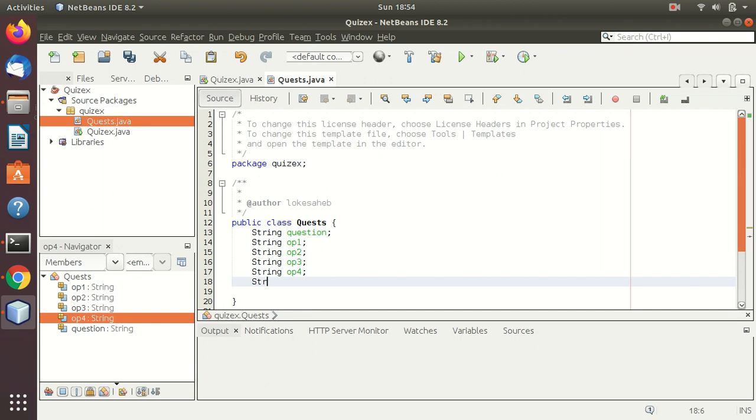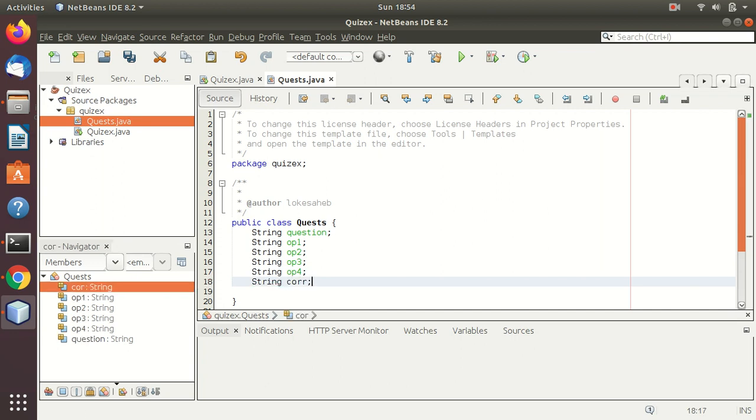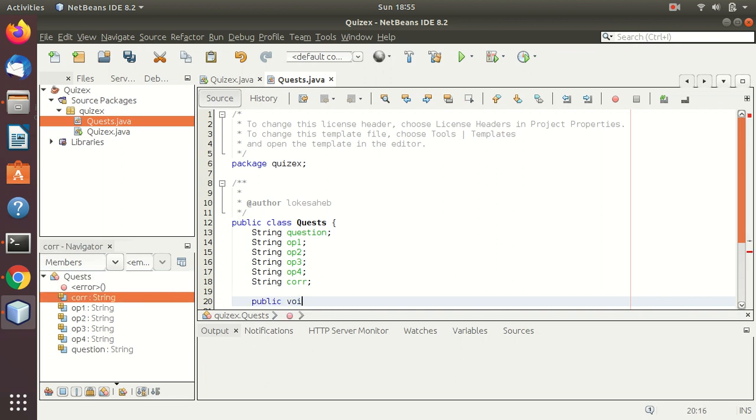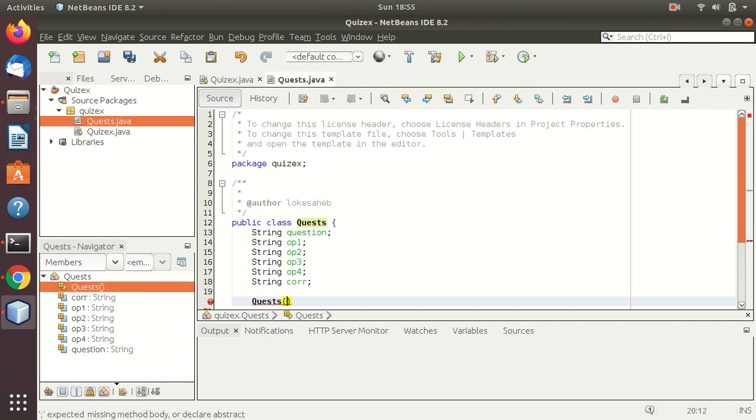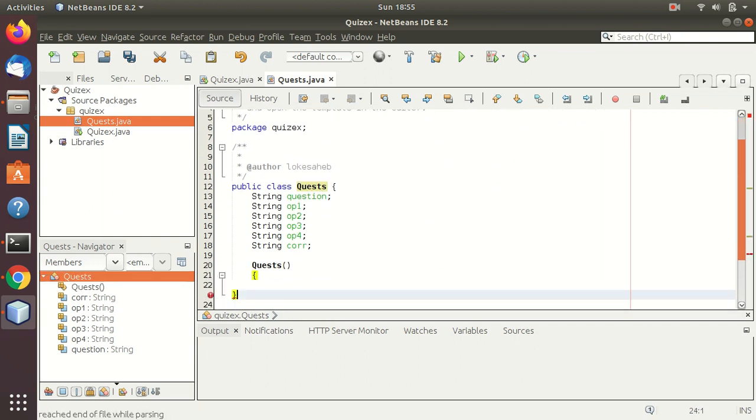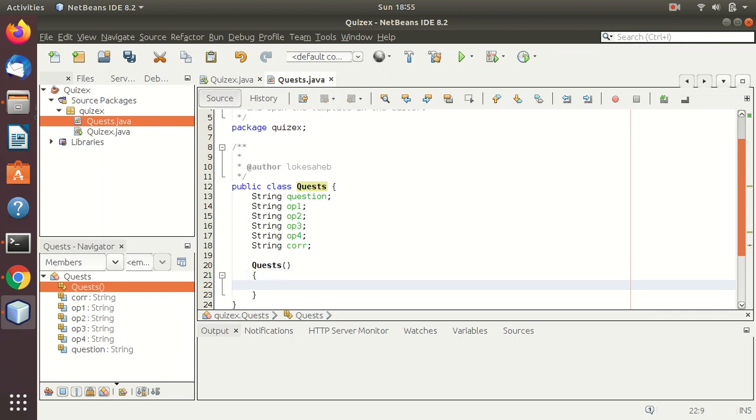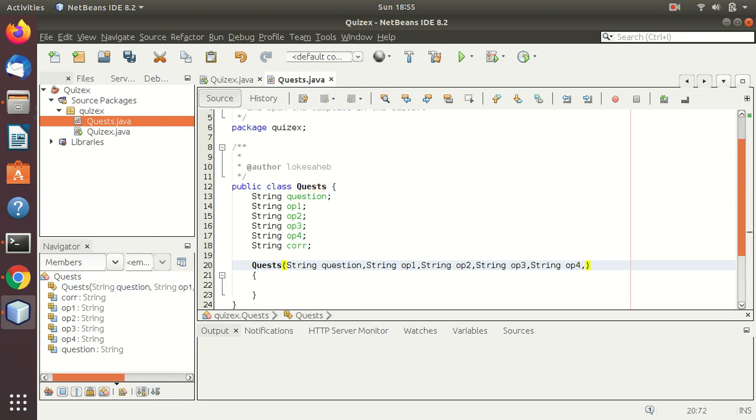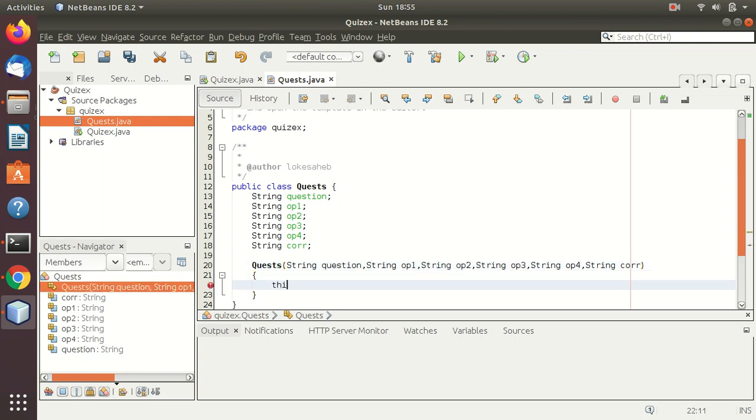And finally the correct answer. Here we need to have the getter and setter functions for this thing. We need not write all the setter functions but we can write it as well. First we'll start with the constructor. So here we'll pass the parameters: string question, string op one, string op two, string op three, string op four, and string correct answer.